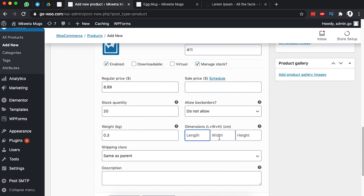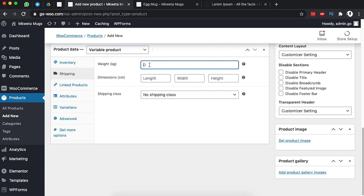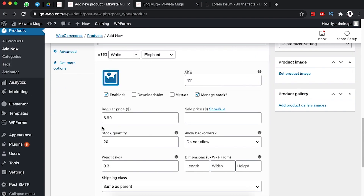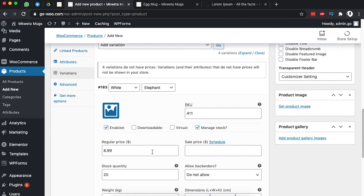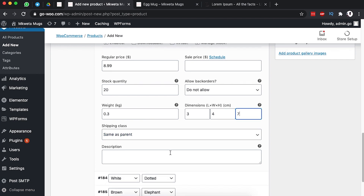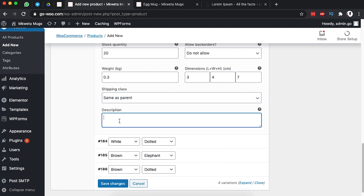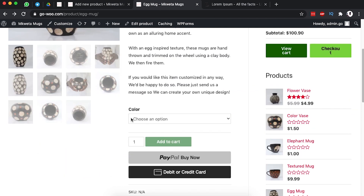The length, width, and height of this product are the same. I can choose to add the weight and dimensions and the shipping option. The length is 3, width is 4, and height is 7. The shipping class is going to stay the same as the parent.